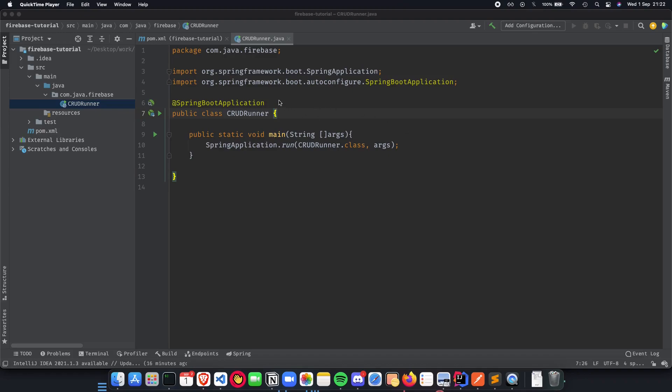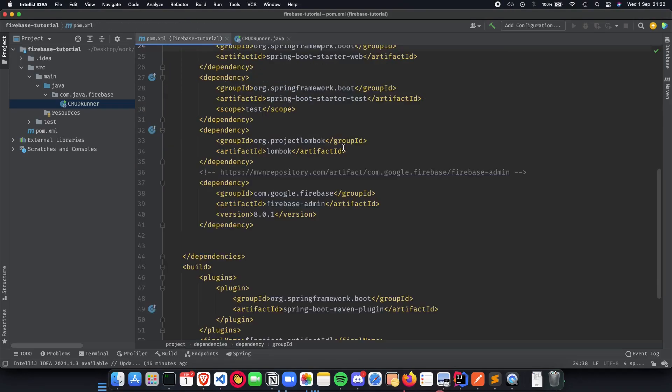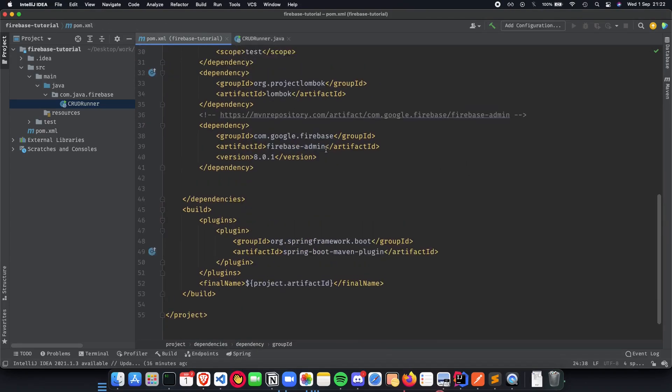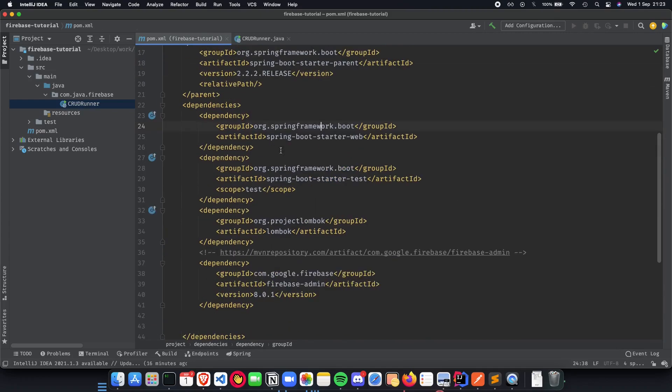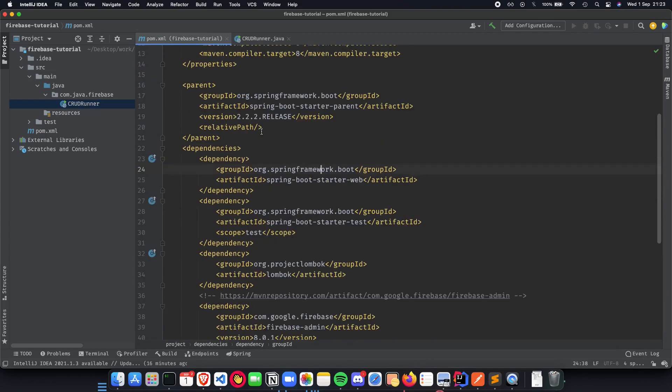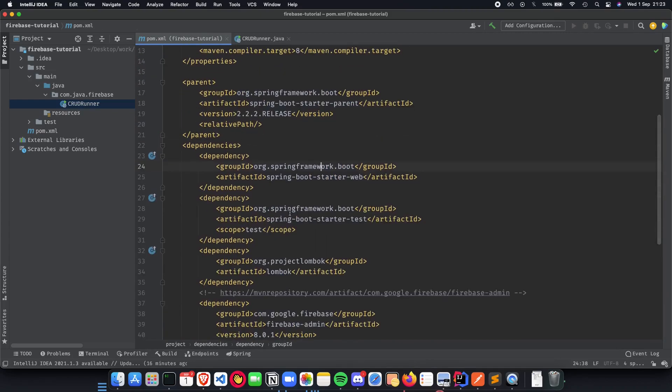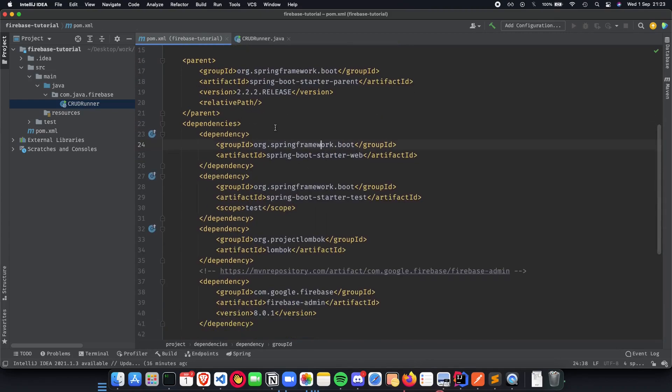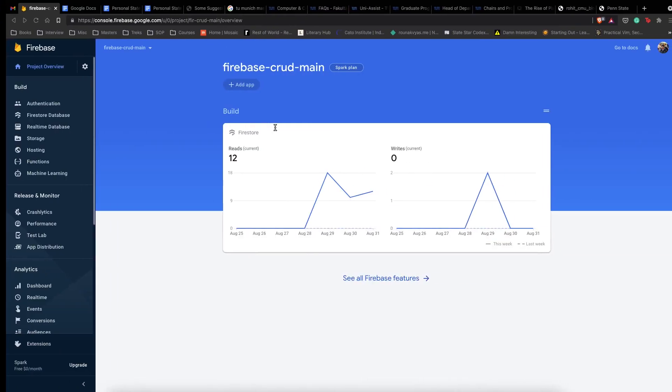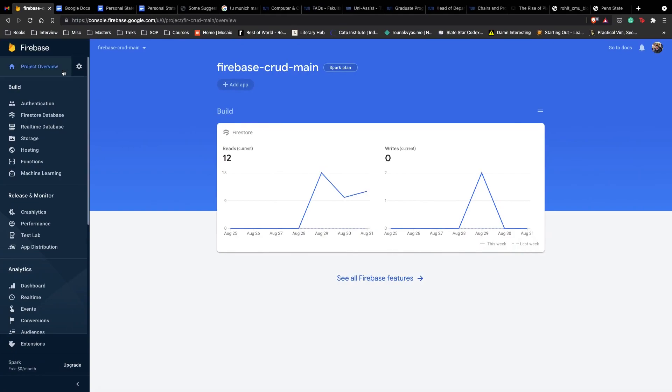Before we jump to the contents for this video, let's have a refresher on what we had done previously. We had set up our basic Spring Boot Maven project with all dependencies ready and created a project on Firebase using console.firebase.google.com and had a simple project up and running.